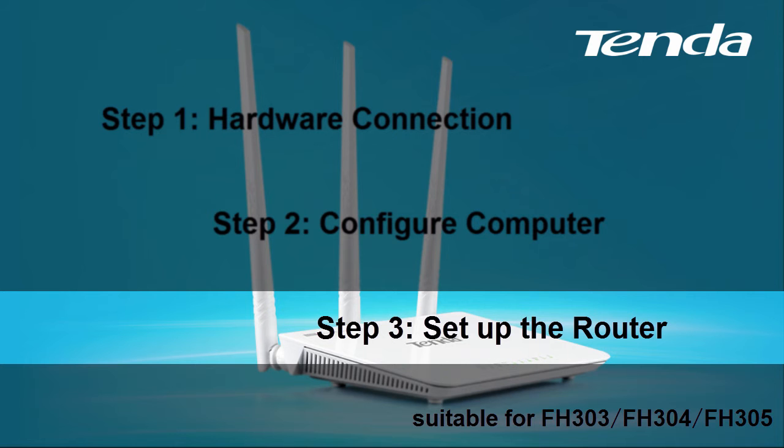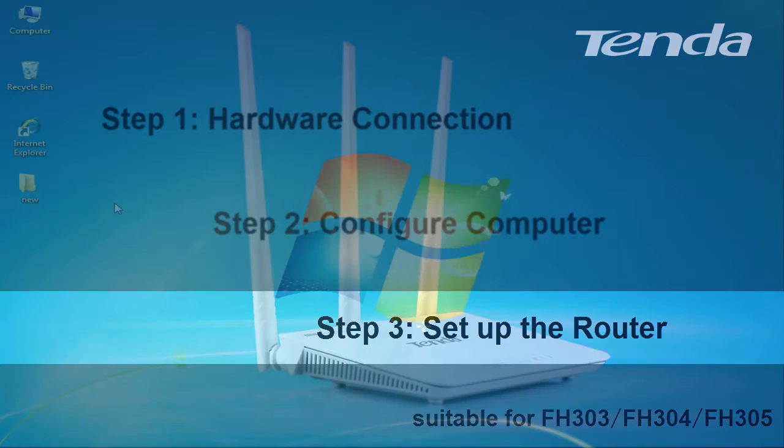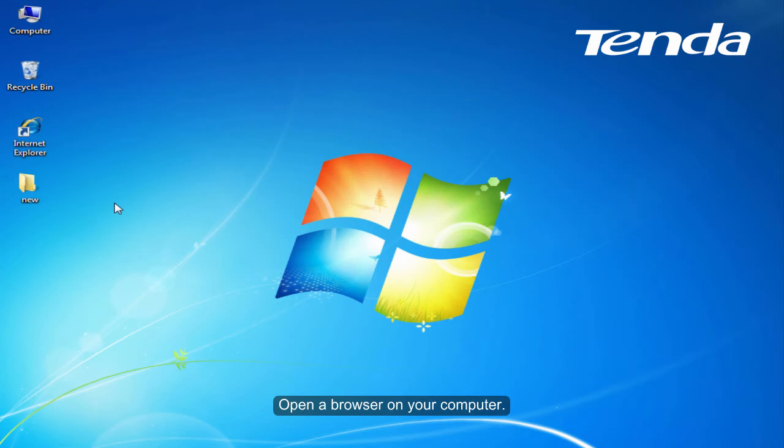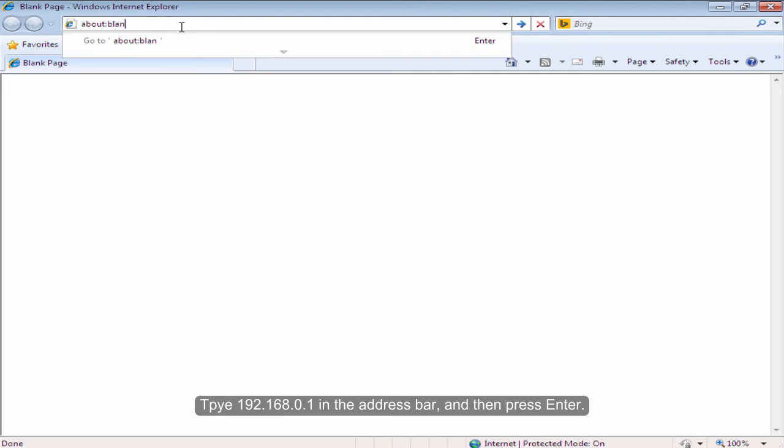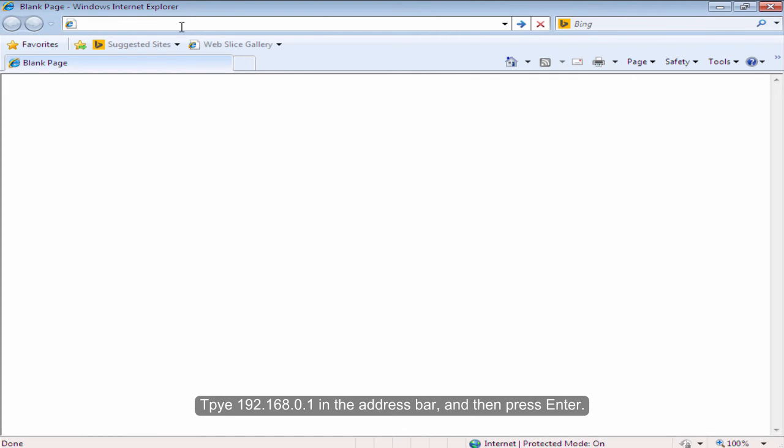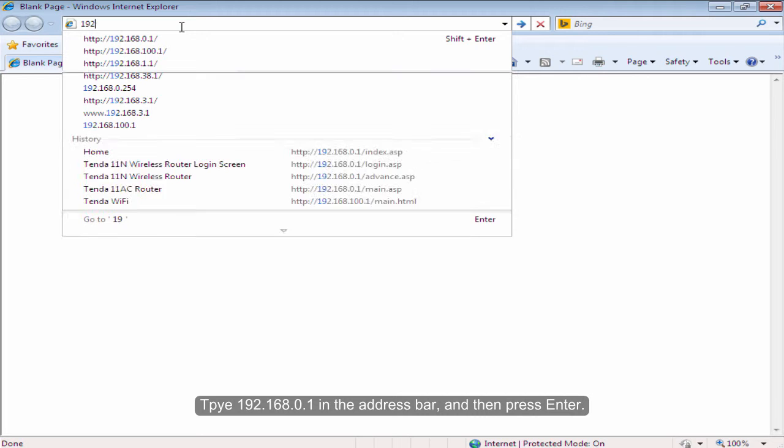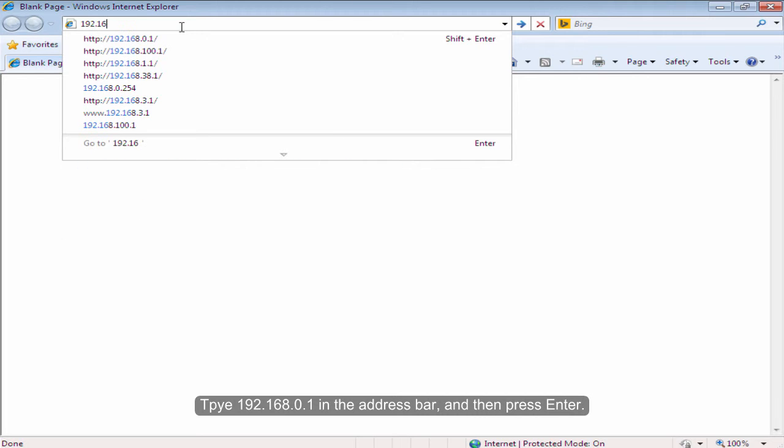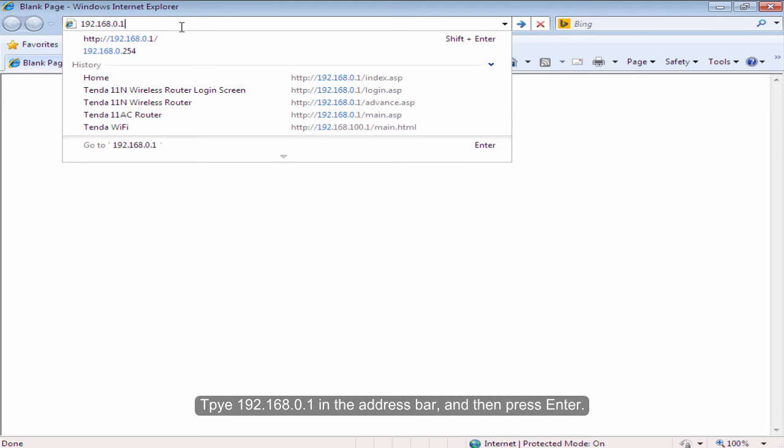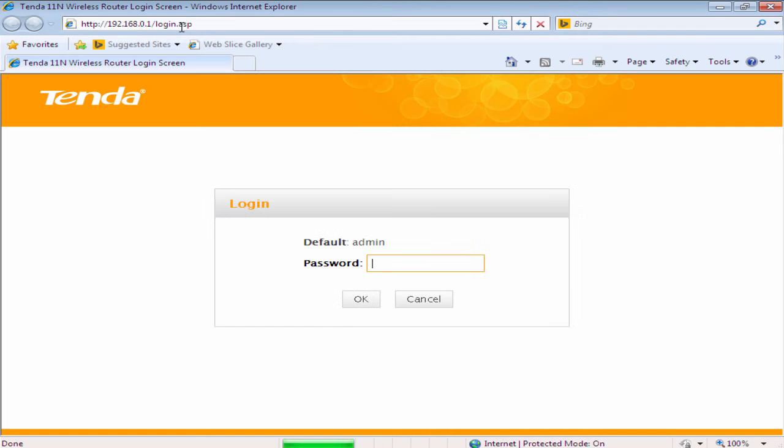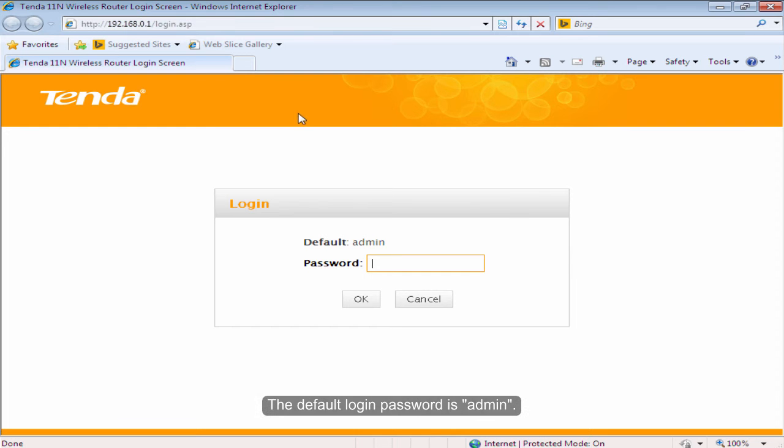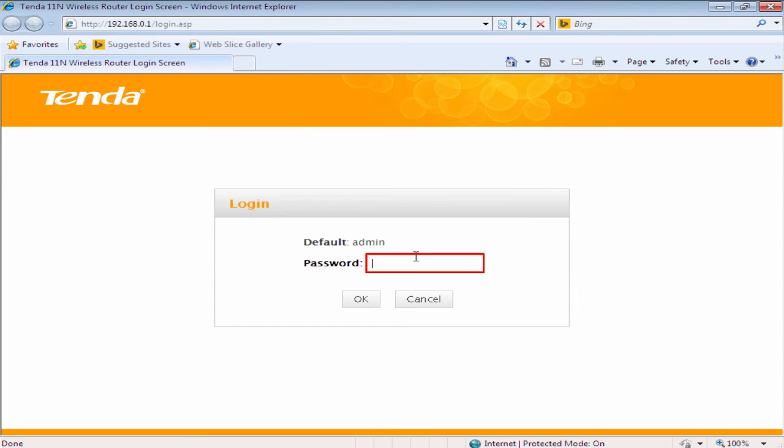Step 3: Set up the router. Open the browser on your computer. Type 192.168.0.1 in the address bar and then press Enter. The default login password is admin. Type in admin and then click OK.